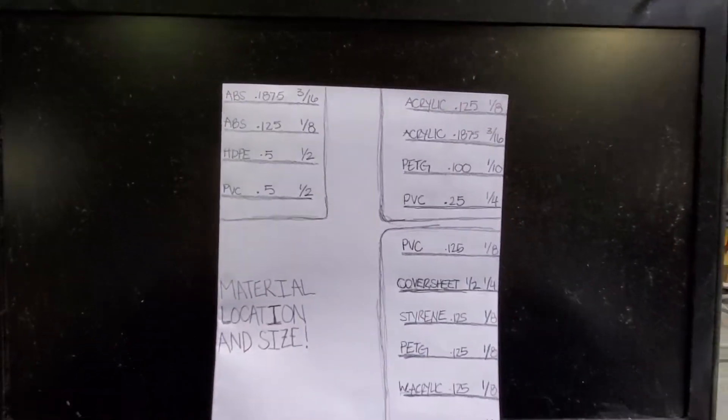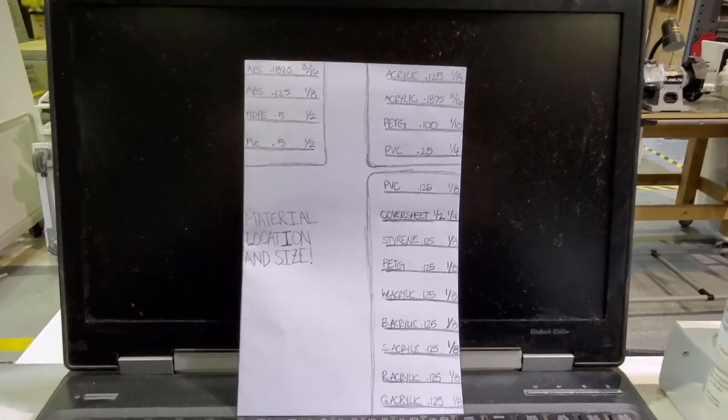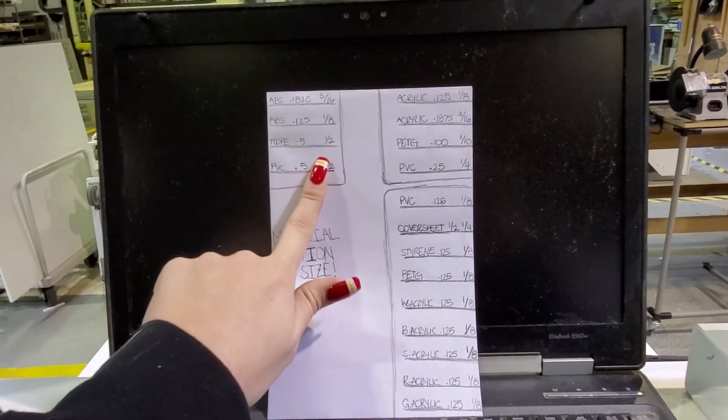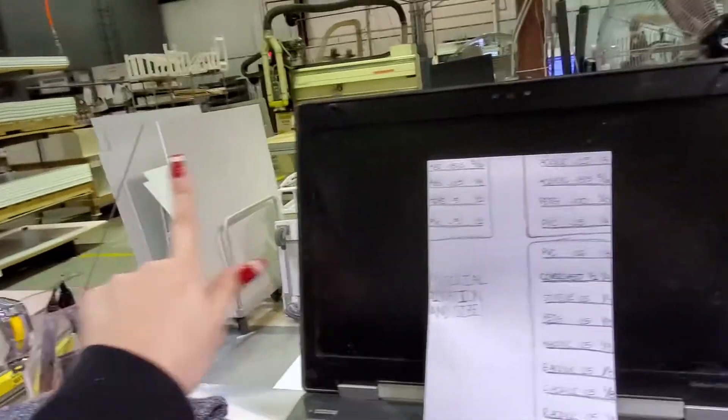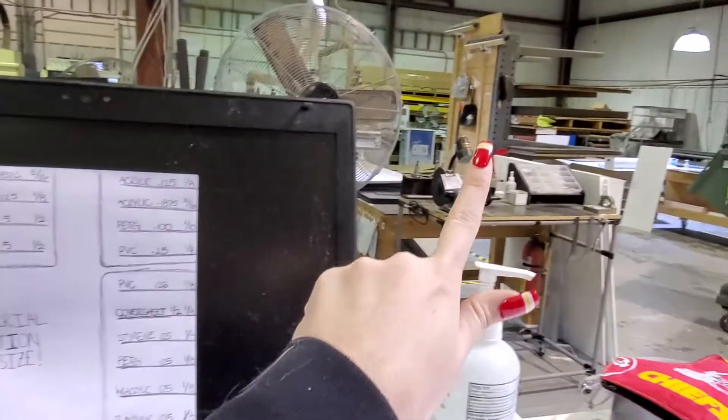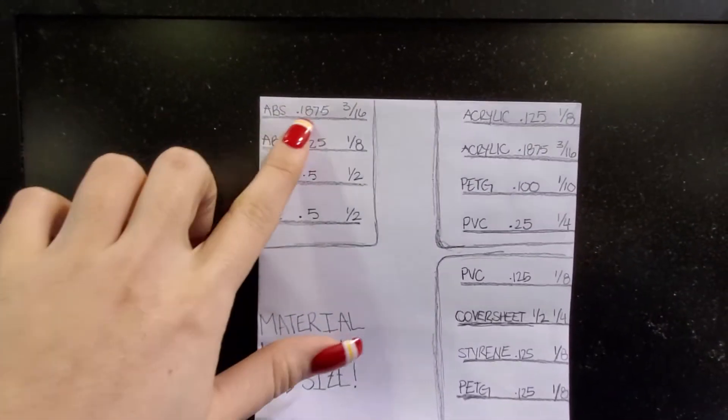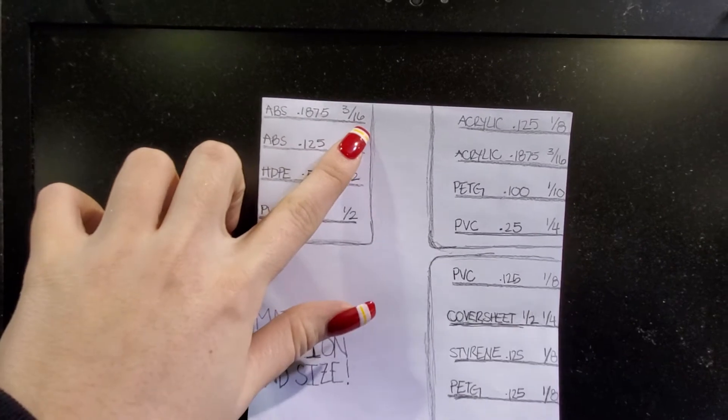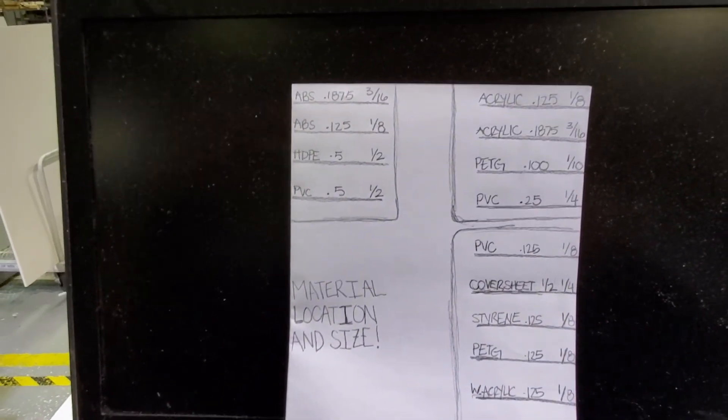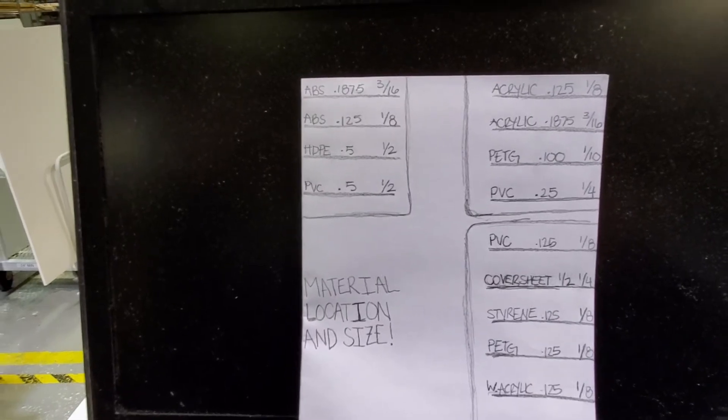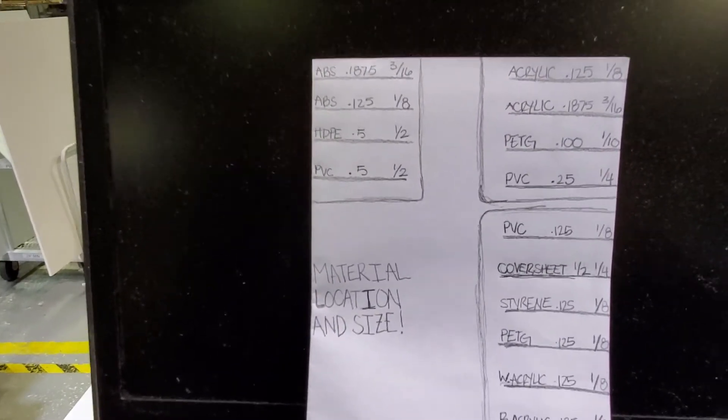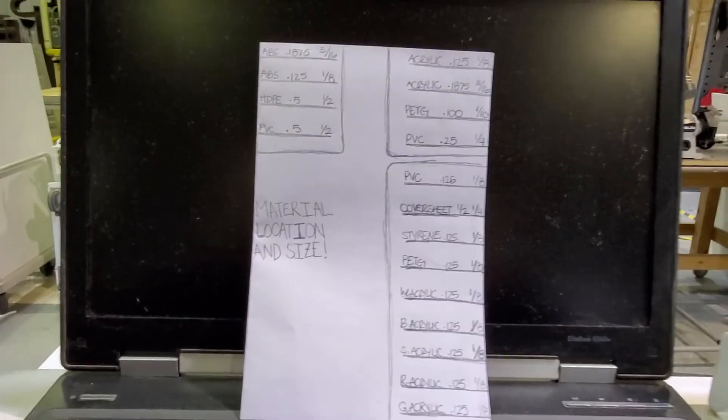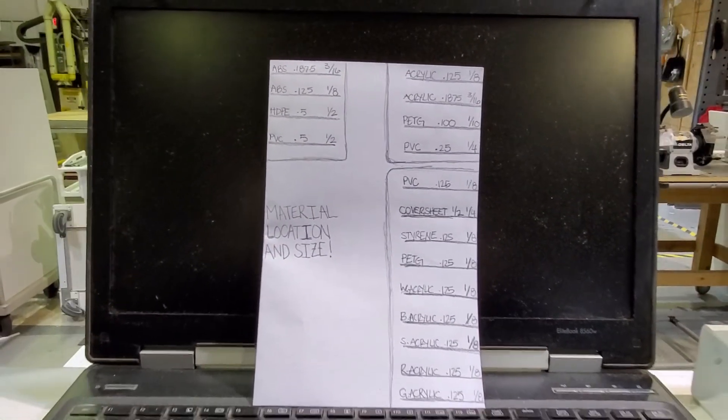Okay, so I went ahead and made a map for where all of the material is at. Basically this one is the one that's over there, this one is right over there, and then the bottom right one is on that side. I wrote down what material it is, the decimal number, and the fraction number, because sometimes in the system it'll show either or, and on the Kanban cards it's not really standard and it'll show either or also. This is just going to help me out knowing what material is where and the depth of it a lot easier.